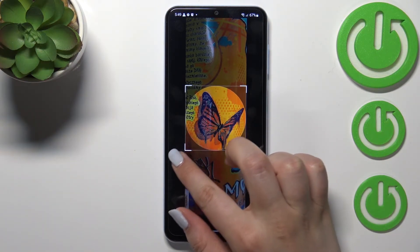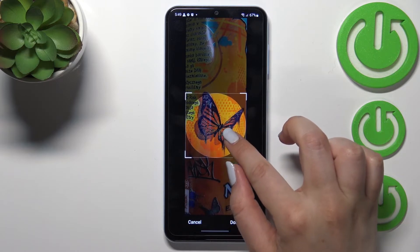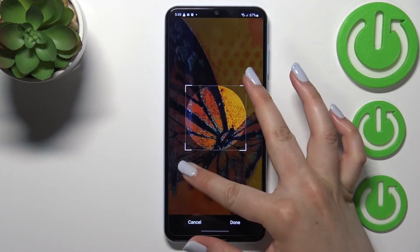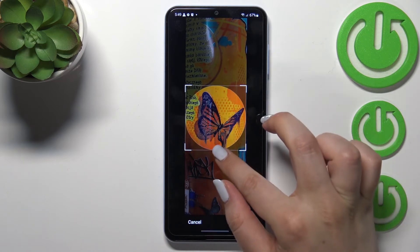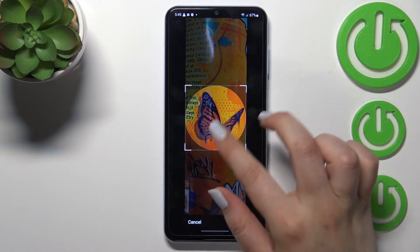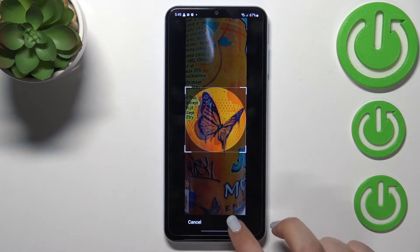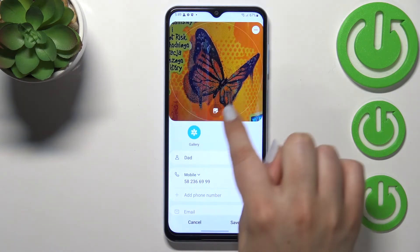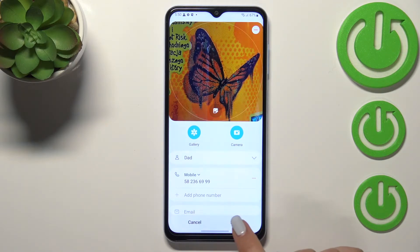From this step we can adjust the size of the square and the circle inside it. Thanks to this we can decide what we will see after saving the contact, since this area is responsible for the cropped view. You can also zoom in or out the photo — it's up to you.